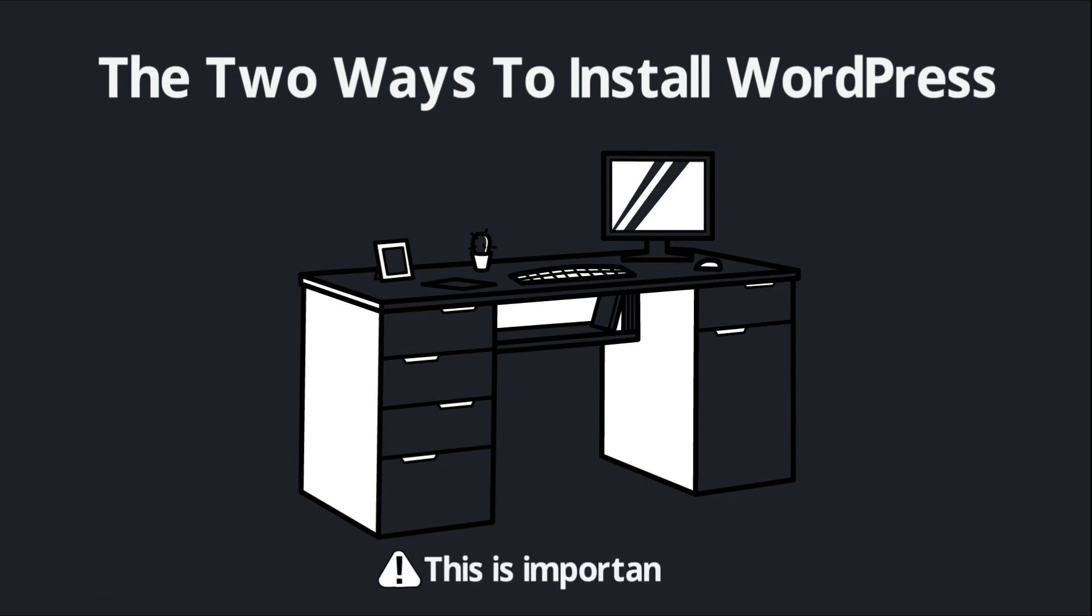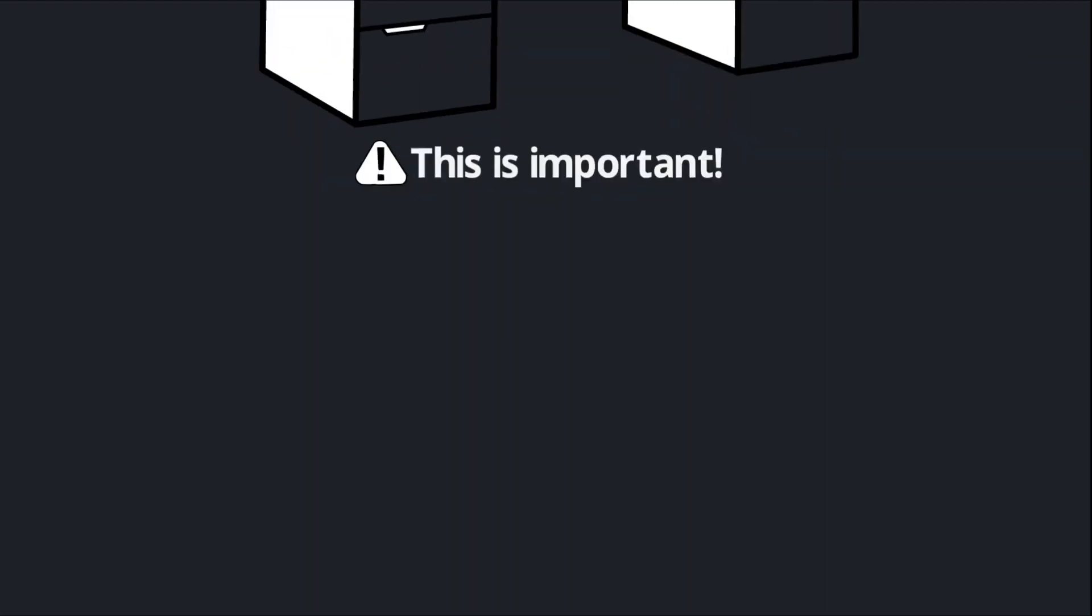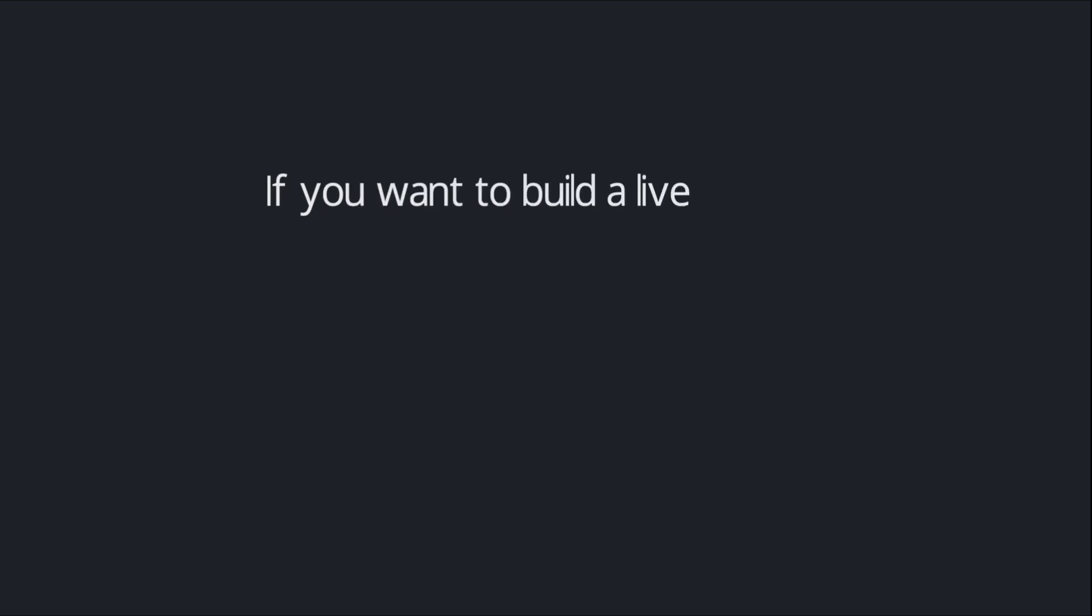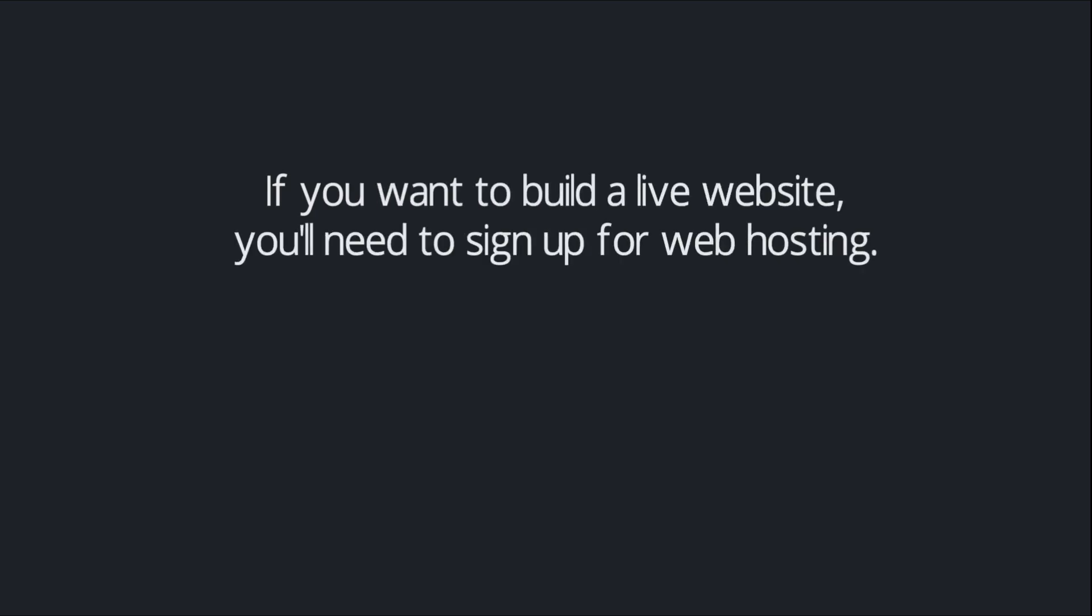This is important because it determines what actions you're going to take and what actions you're going to skip during the setup process. So as we mentioned, if you want to build a live website that people can actually visit, you're going to need to sign up for web hosting.